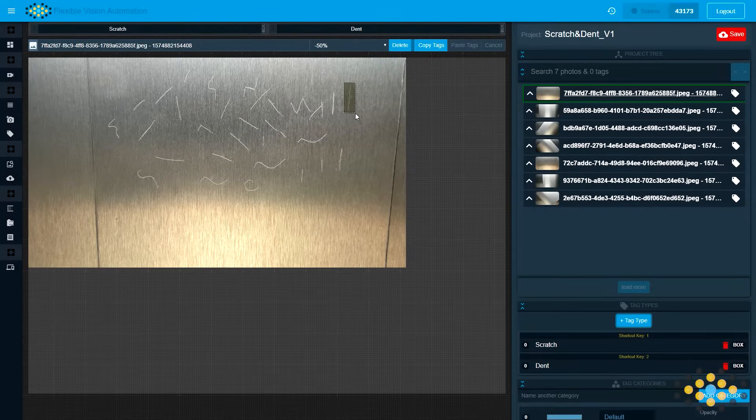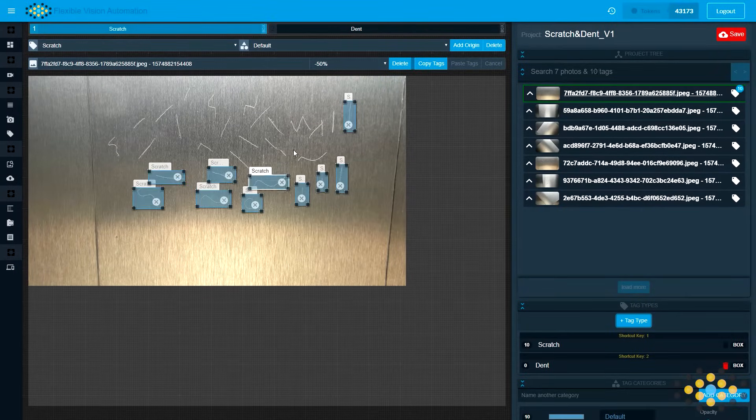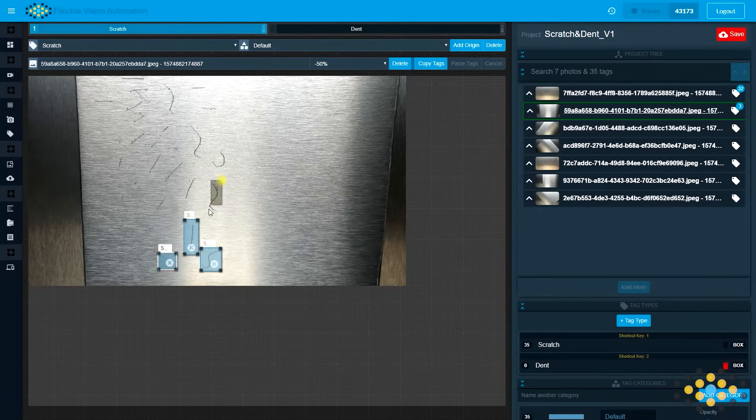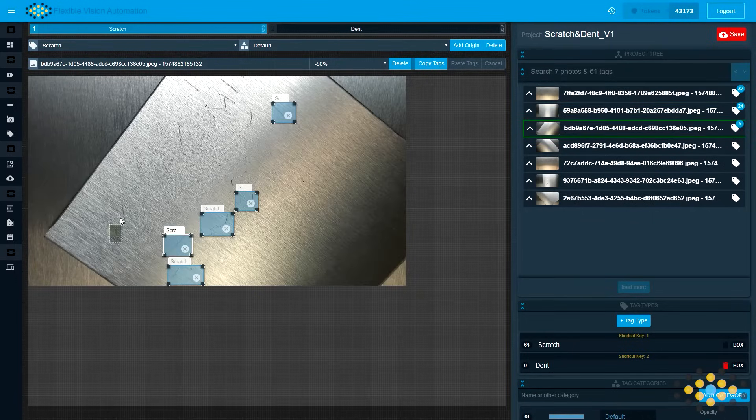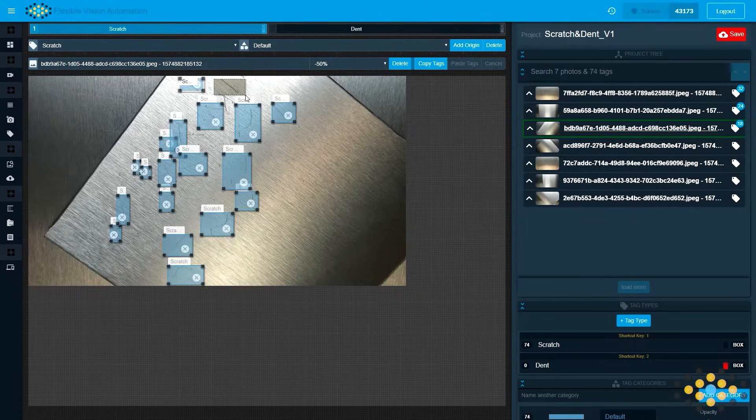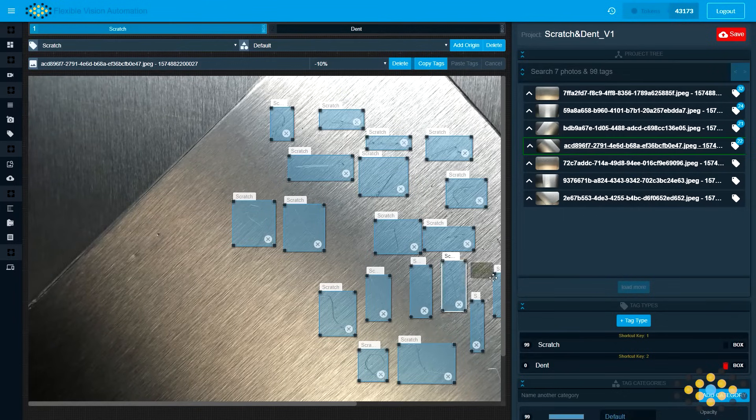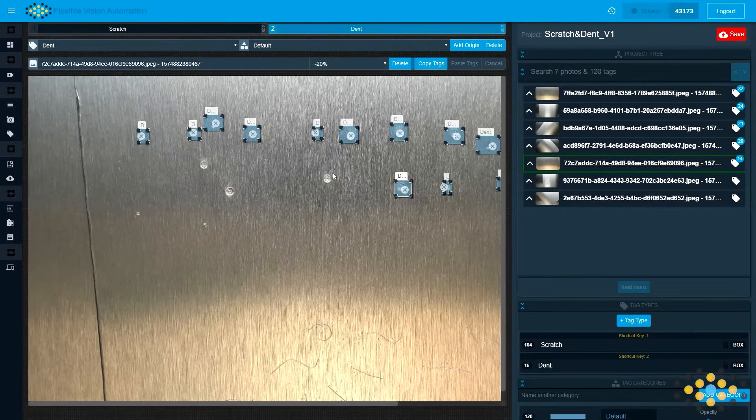We carefully go through each photo and tag every scratch we made, zooming in when we need to see the fine details. We repeat the same process for the dents we made.